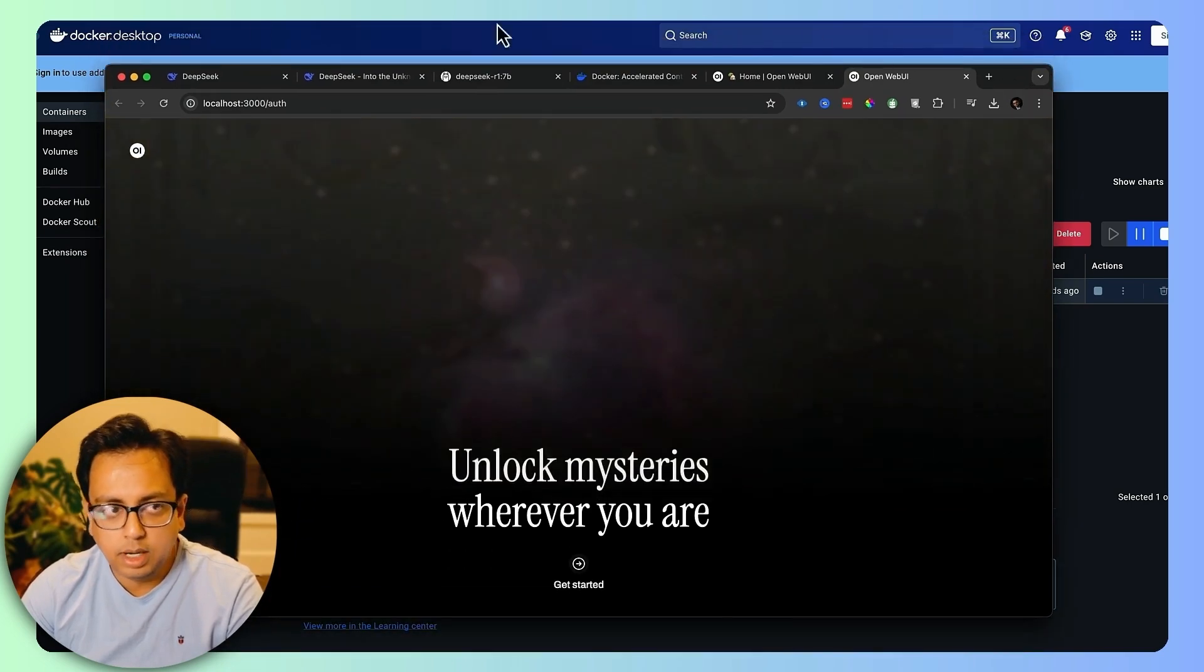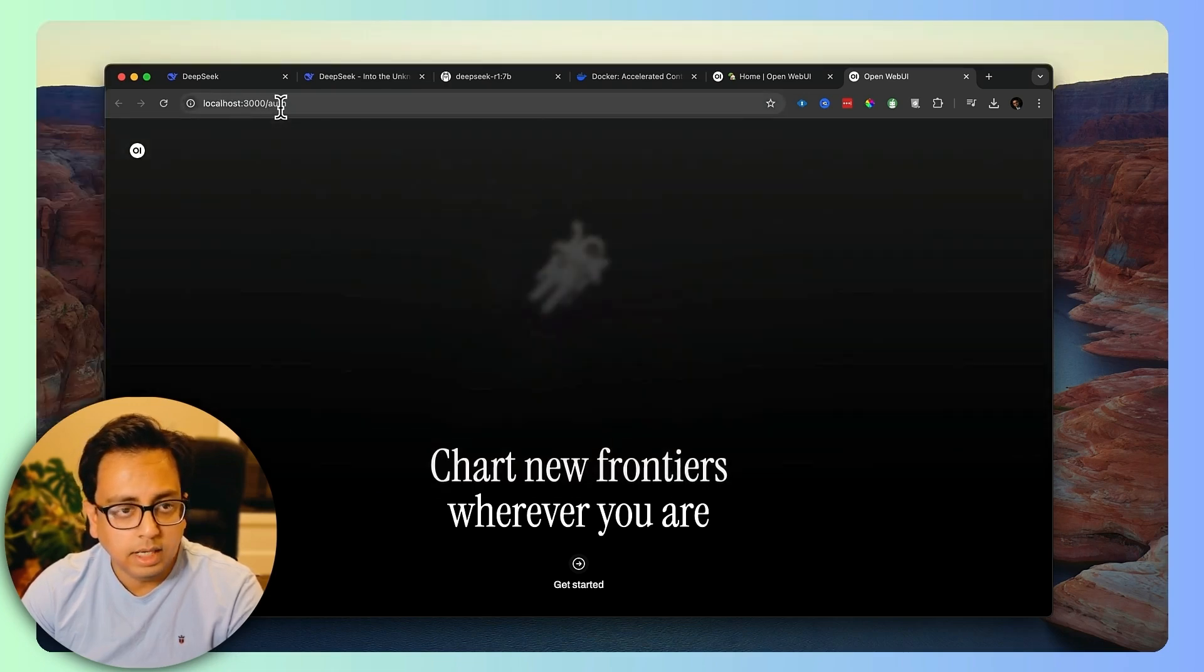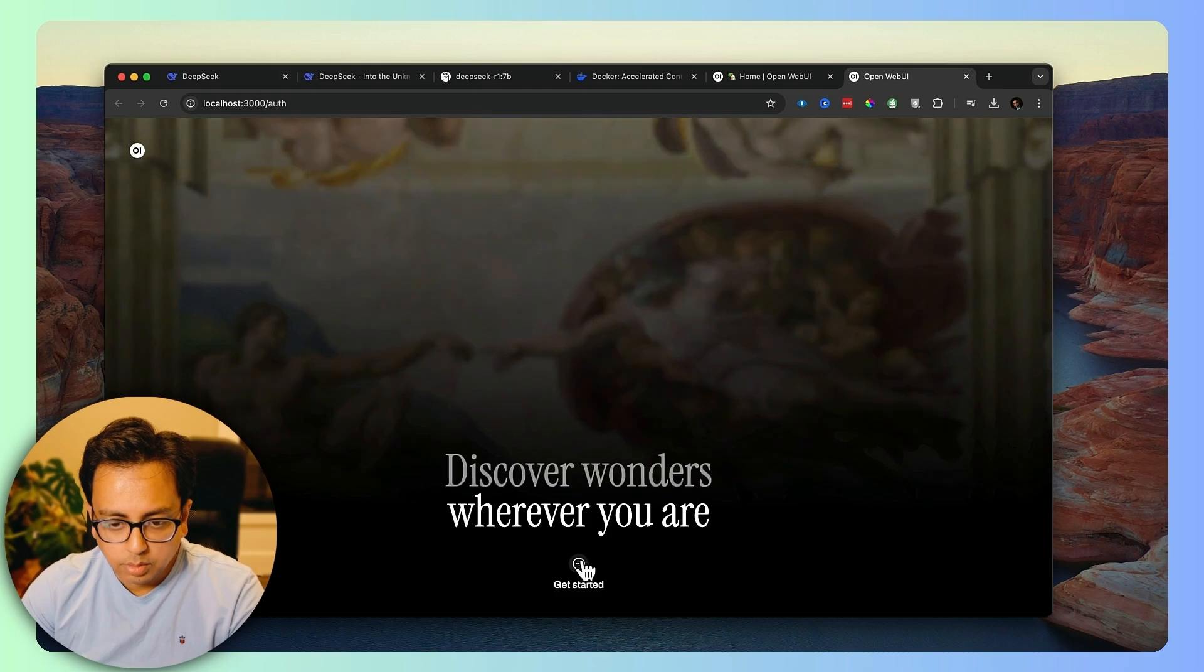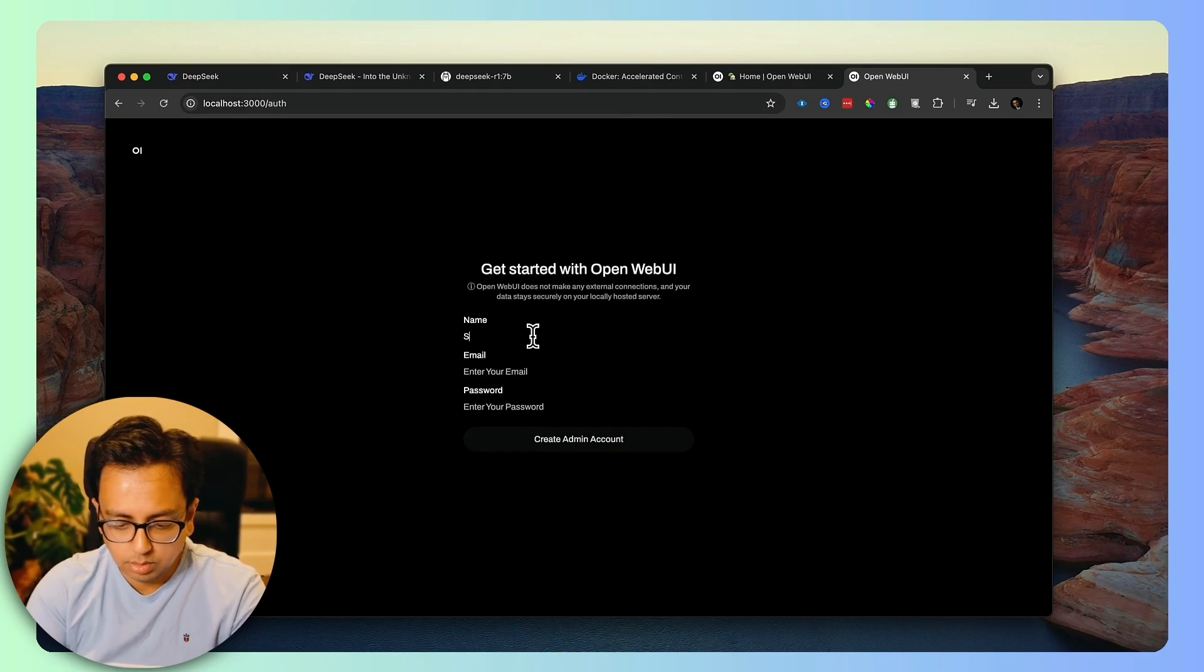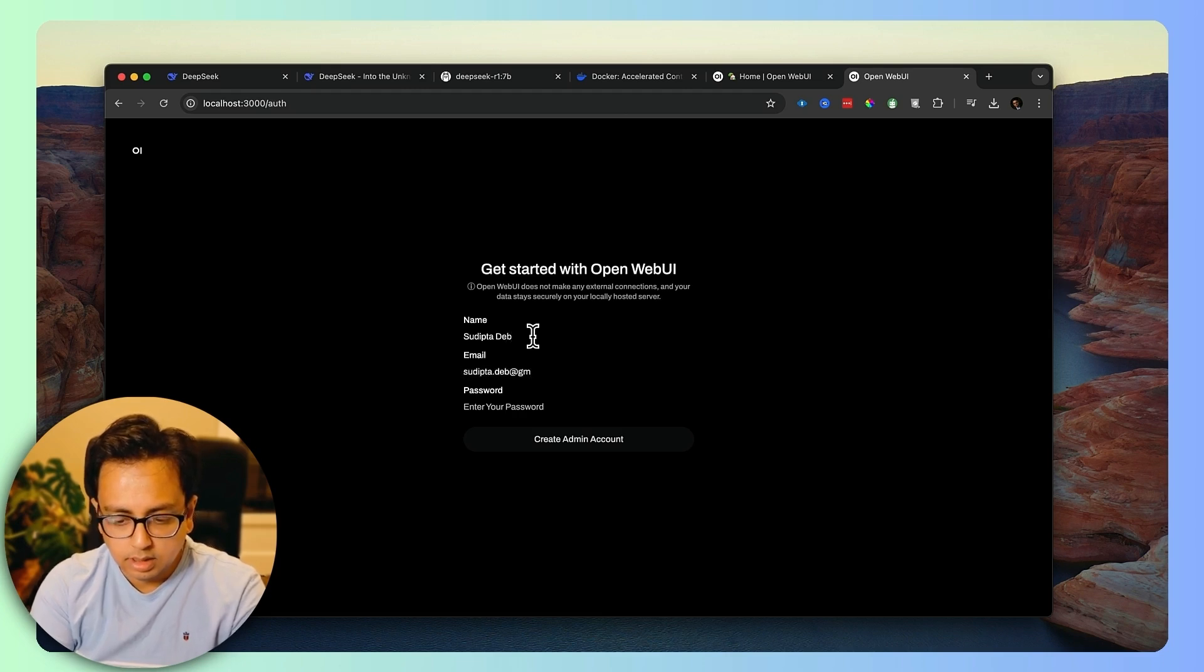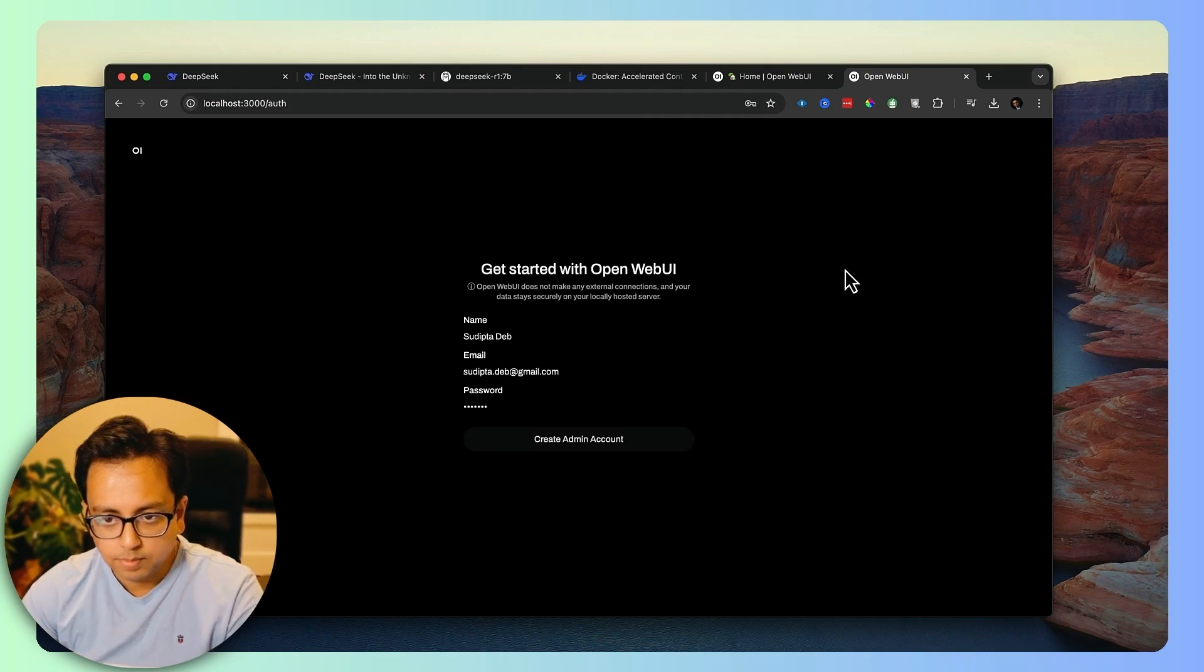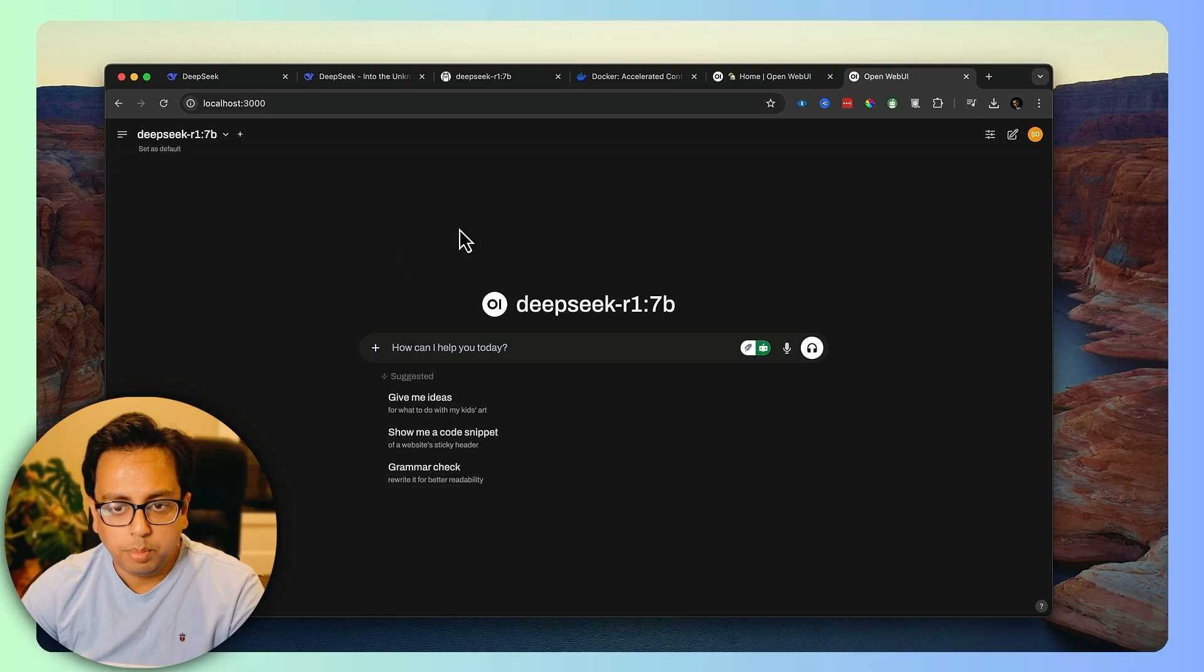If I open the URL, what I can see is that this is the Open WebUI and it's already running in my localhost. It's totally running in my local host. Click on get started. This is the place where I need to create the admin account. Let's keep my name here. Let's keep my email address and the password. And create the admin account. Let's go.